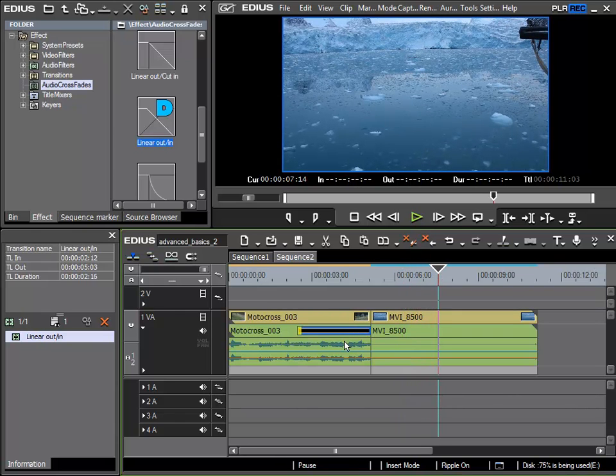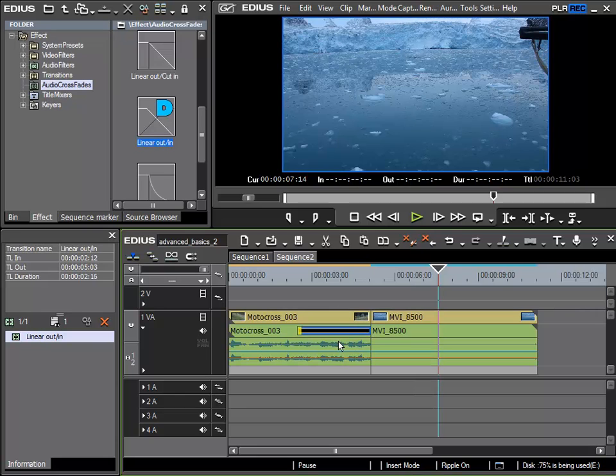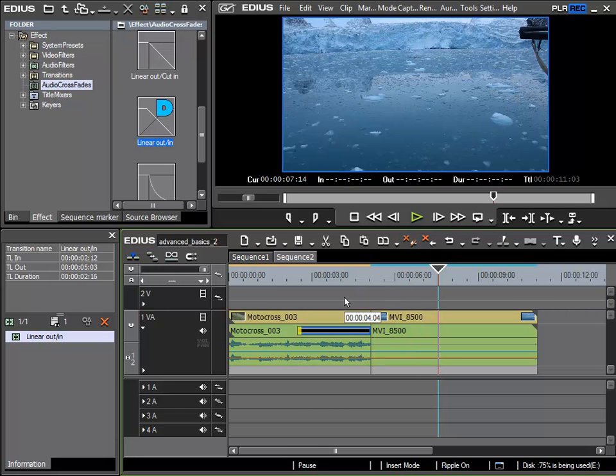So what we have is a crossfade that brings in the audio of the following clip before the previous clip has ended. In our example this is of course fairly useless. But you could imagine that in films it could have stylistic reasons.